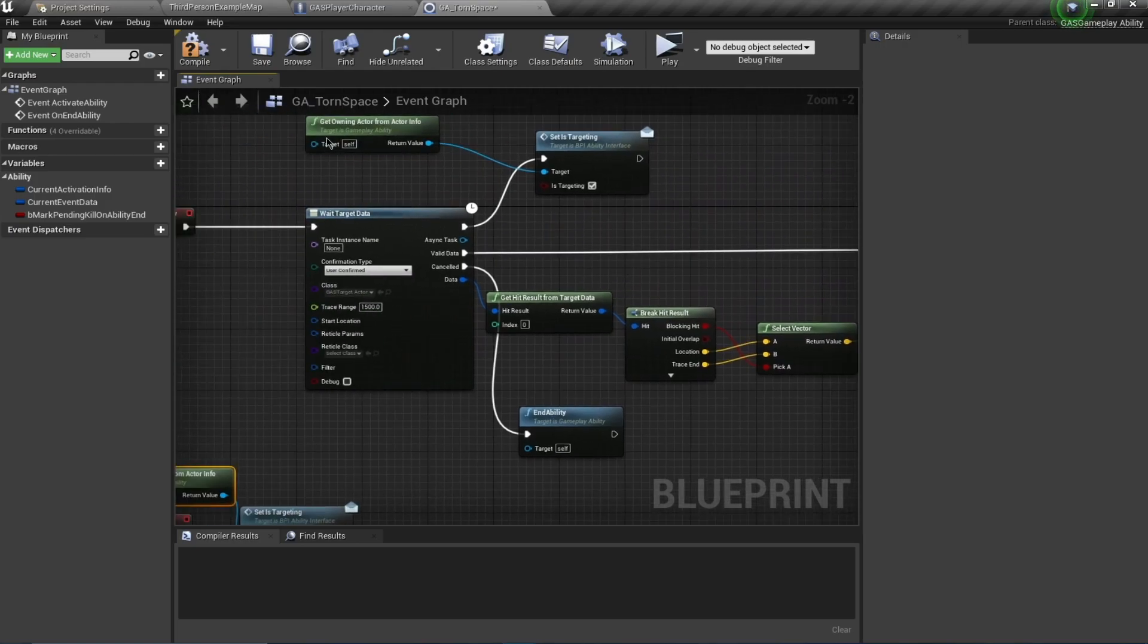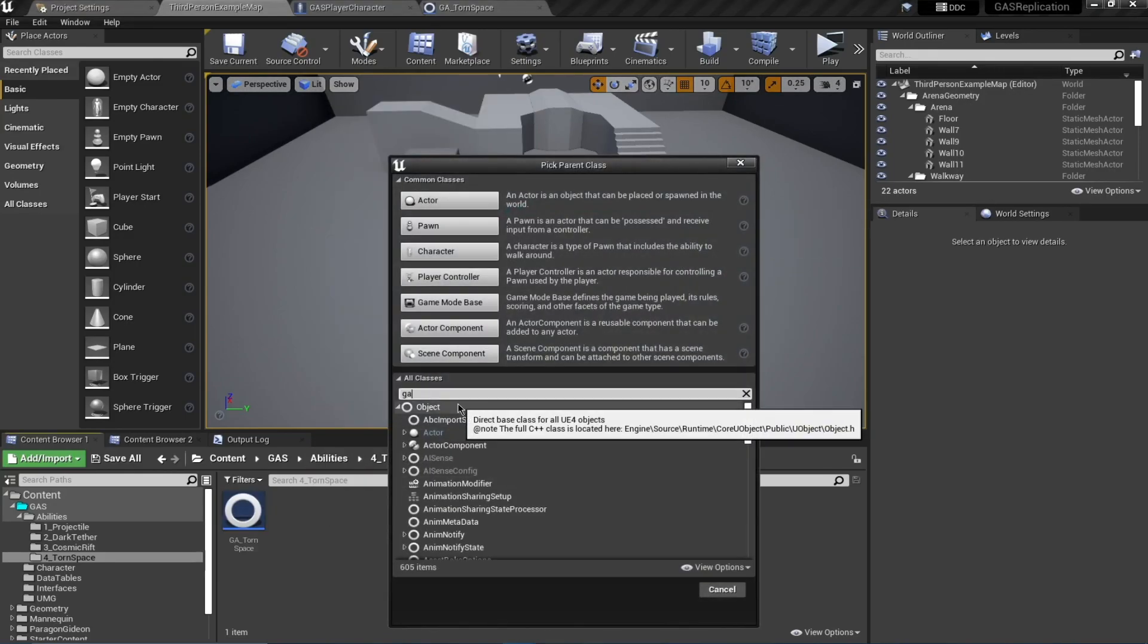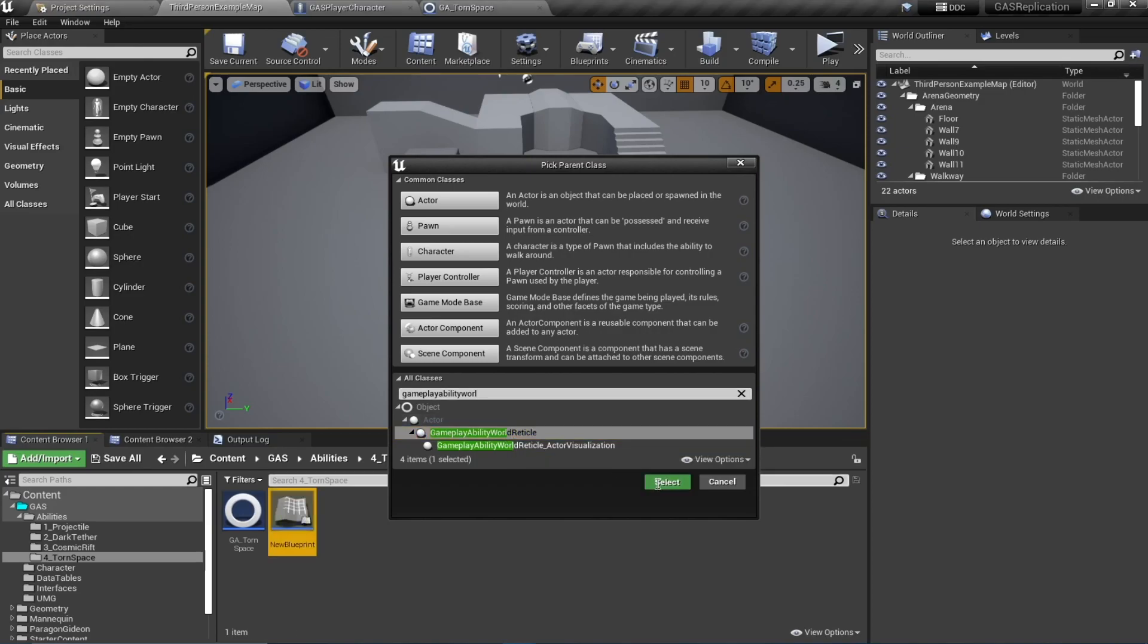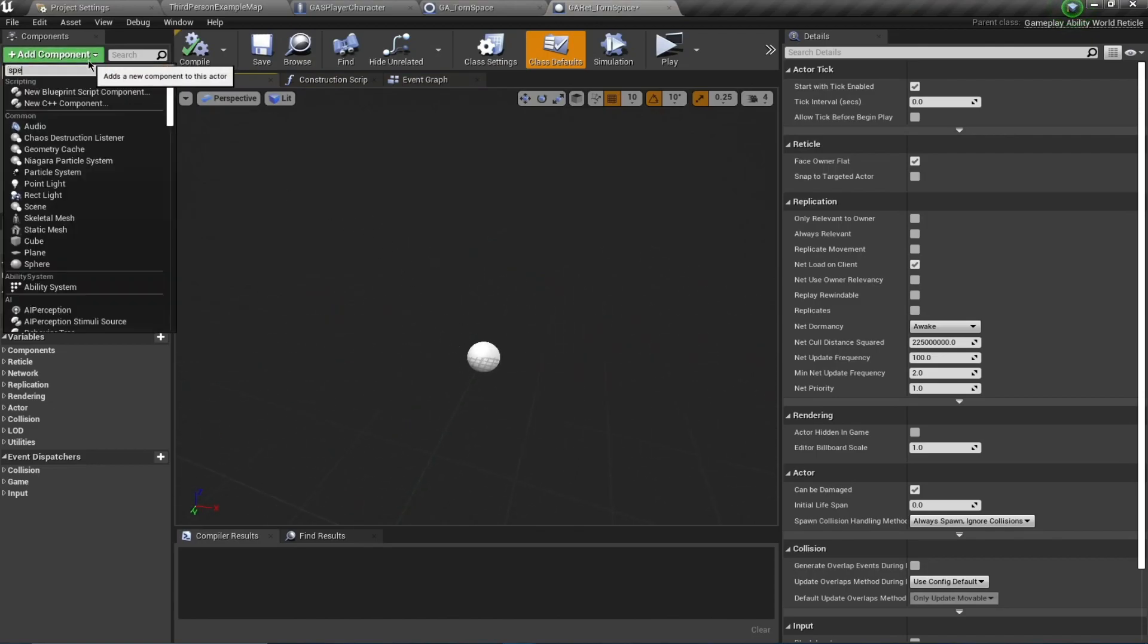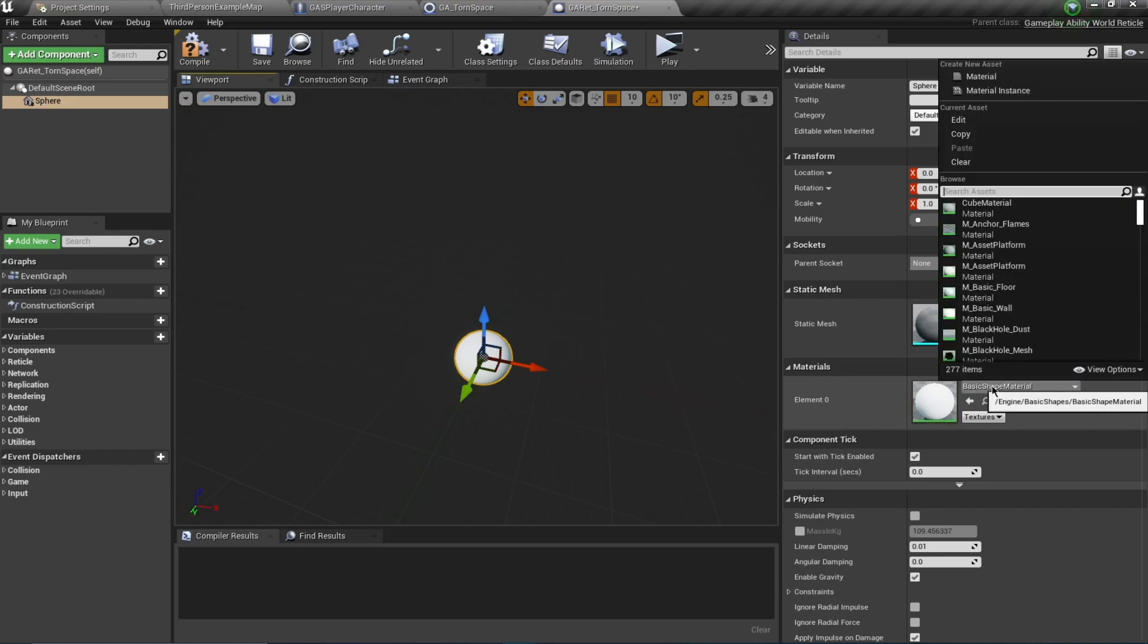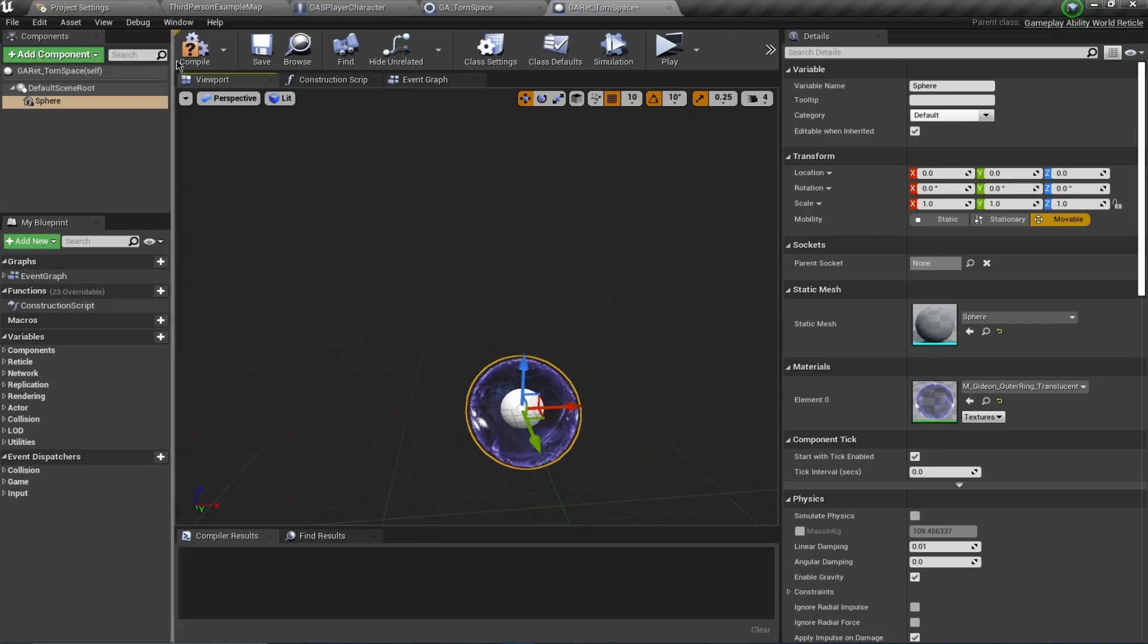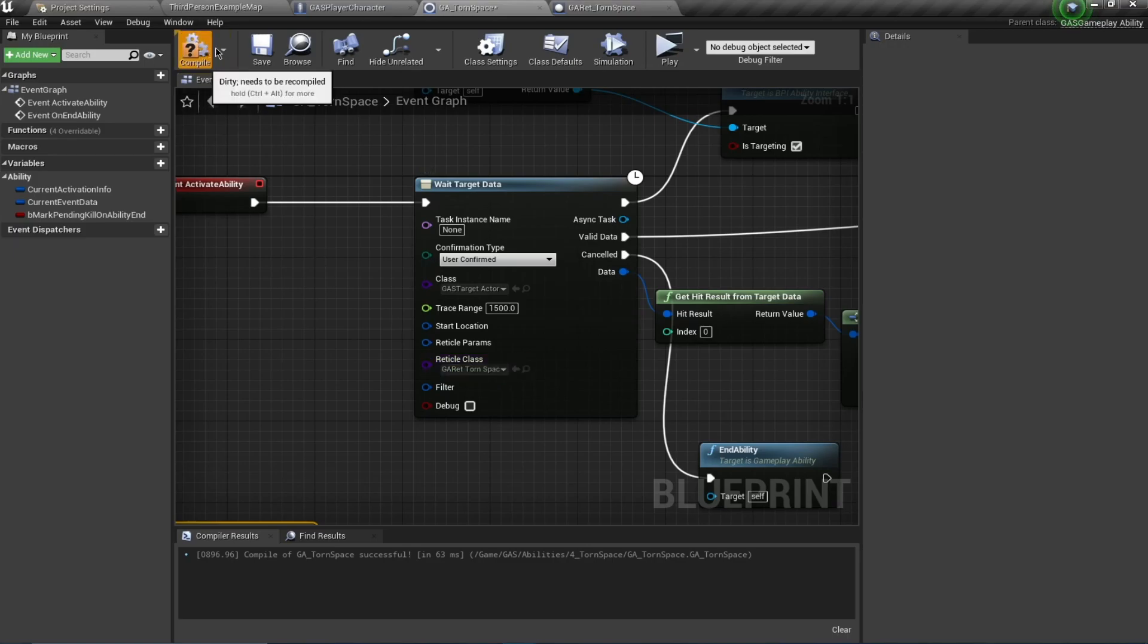I think this is done. We also need this reticle class. Going back to our folder, we're going to create a new blueprint class of type Gameplay Ability World Reticle. Call this GA_Reticle_ToneSpace. As always, this is going to be just visuals, so I'm going to add a sphere. This one is going to take a material - Outer Ring Translucent. I think this size is okay. Let's compile and save this and plug this in over here.